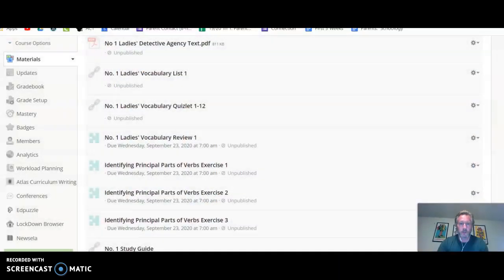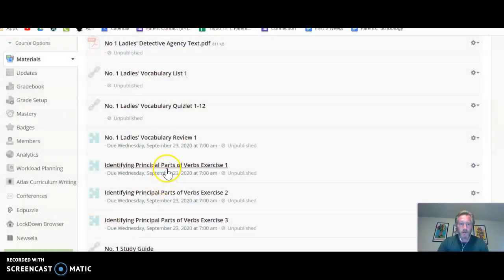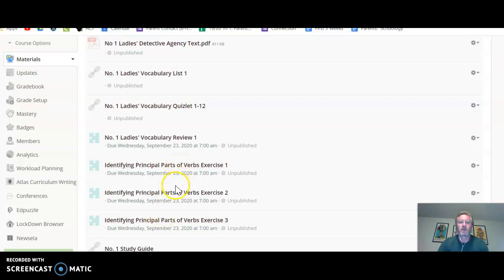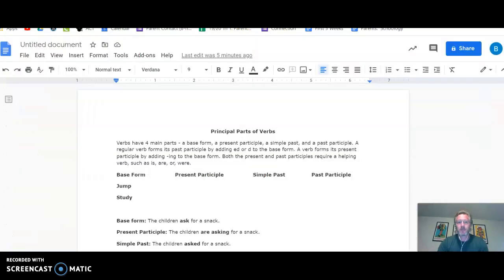Today, I'm going to show you how to do these three exercises right here. They're going to be in your week one folder, identifying principal parts of verbs for exercise one, two, and three.